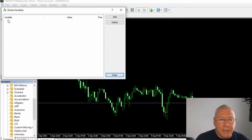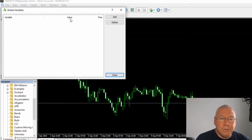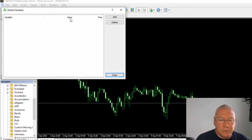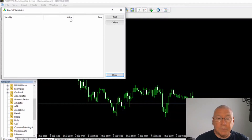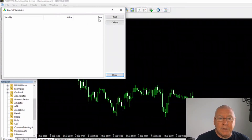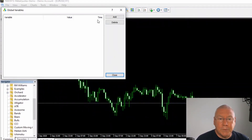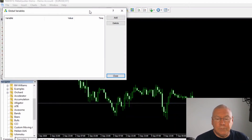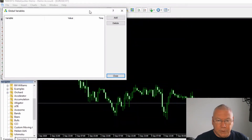Each global variable has a name that must be unique, because that's how it's identified, and a value. These values are doubles, which means you can store any numeric value, including booleans, dates, times, and enums. There's also a timestamp showing when that global variable was set. MetaTrader will take care of deleting these if they're not used for some time, so you don't need to worry about filling this up by creating more and more of them — if they stop being used, MetaTrader will get rid of them.